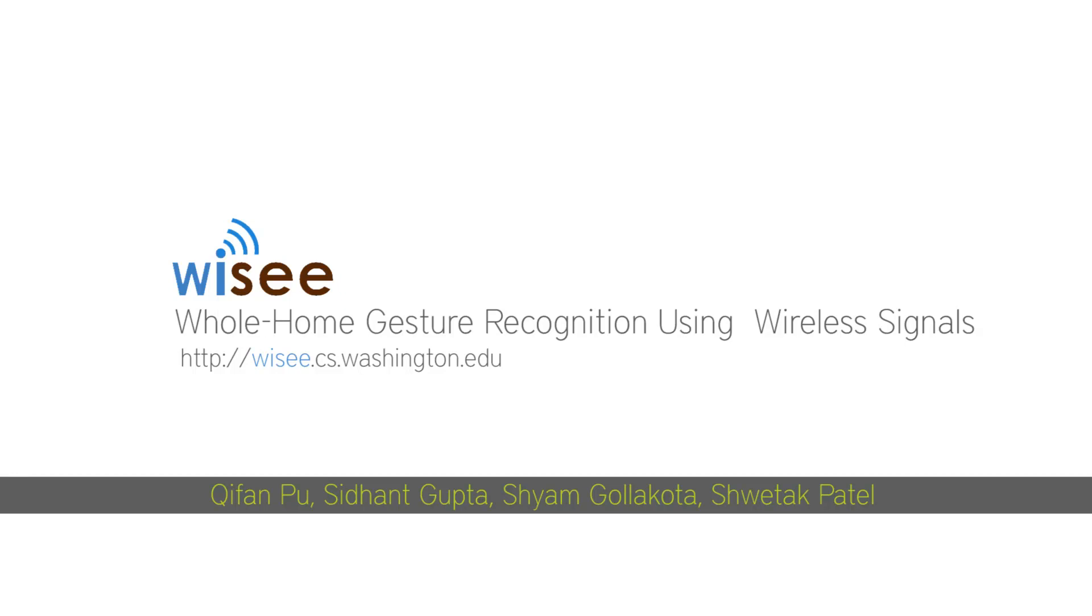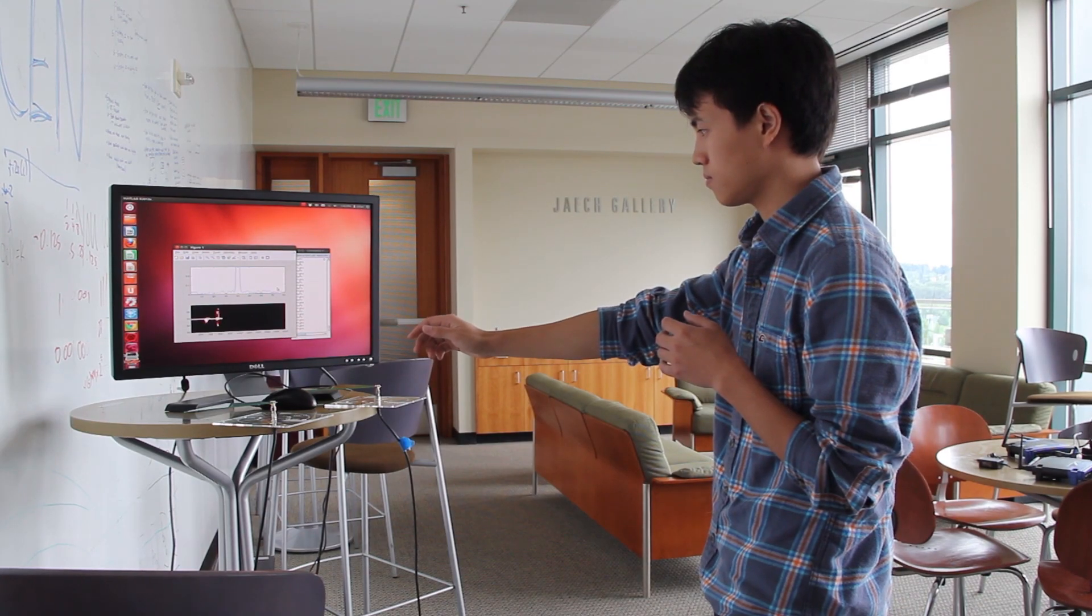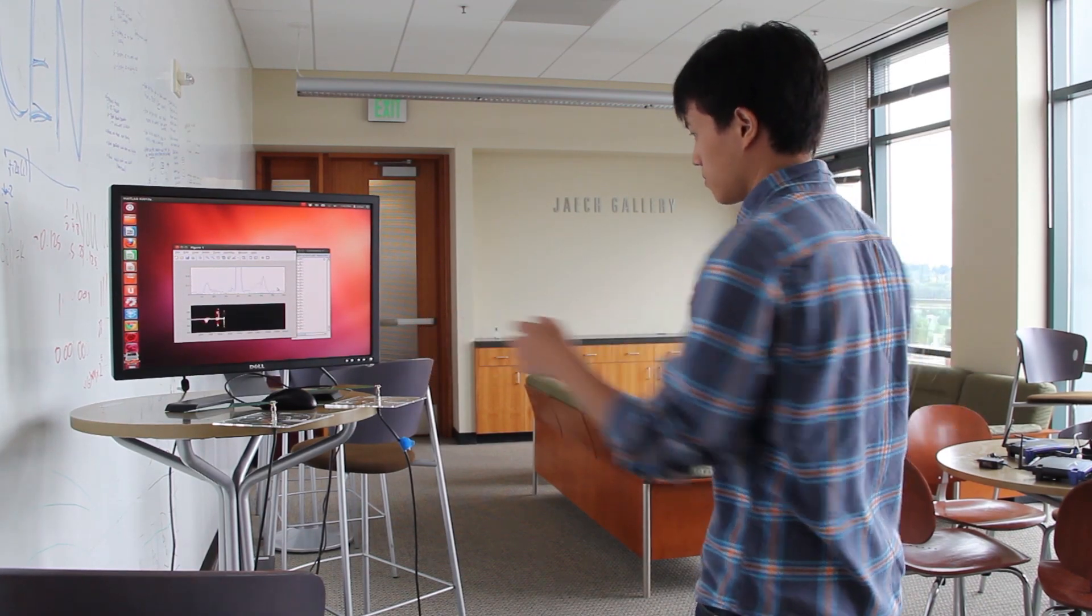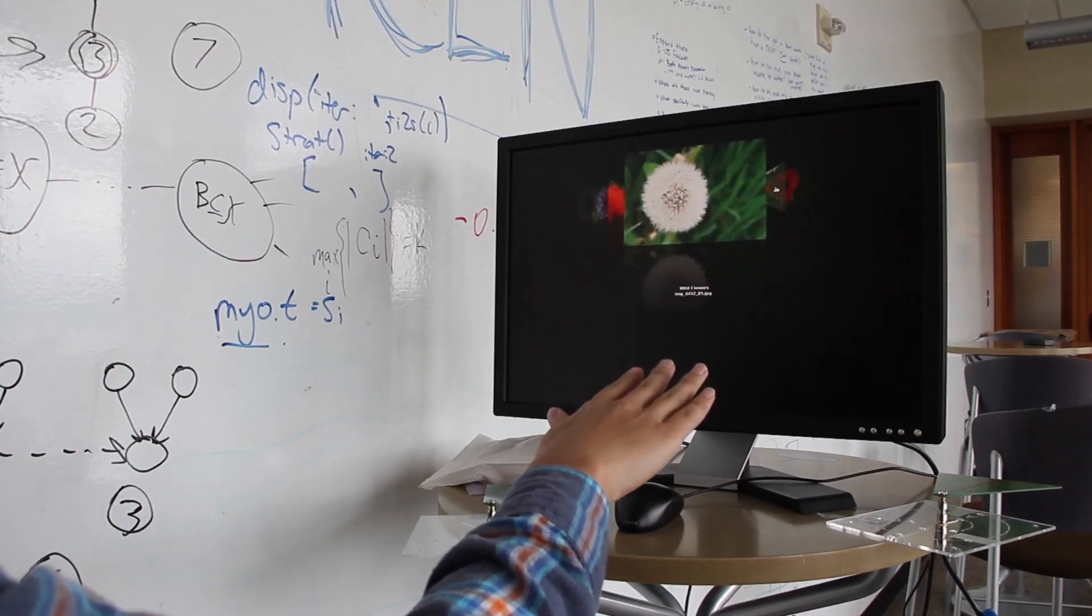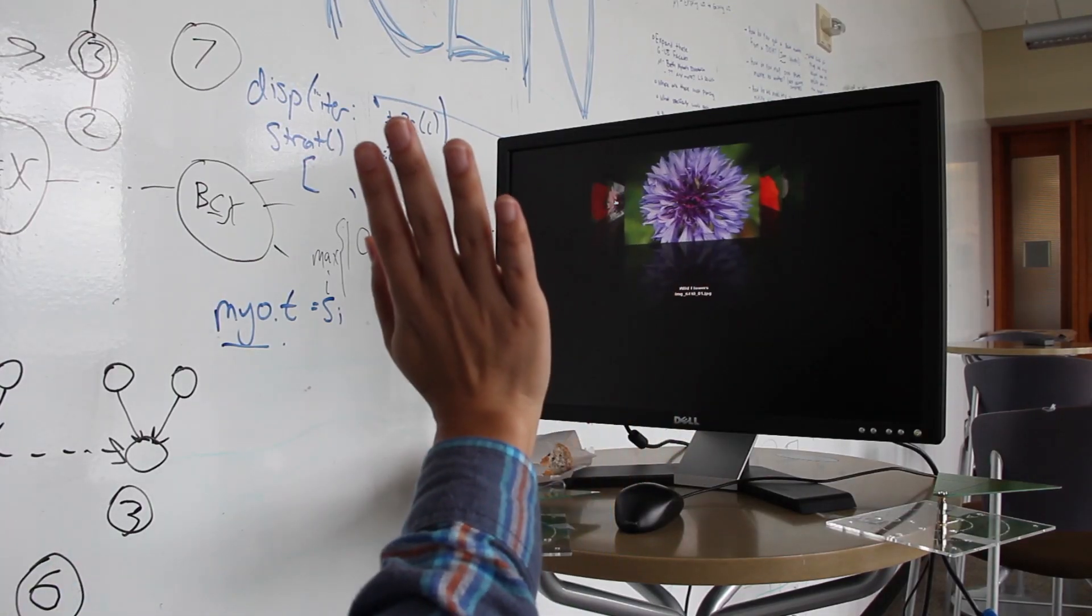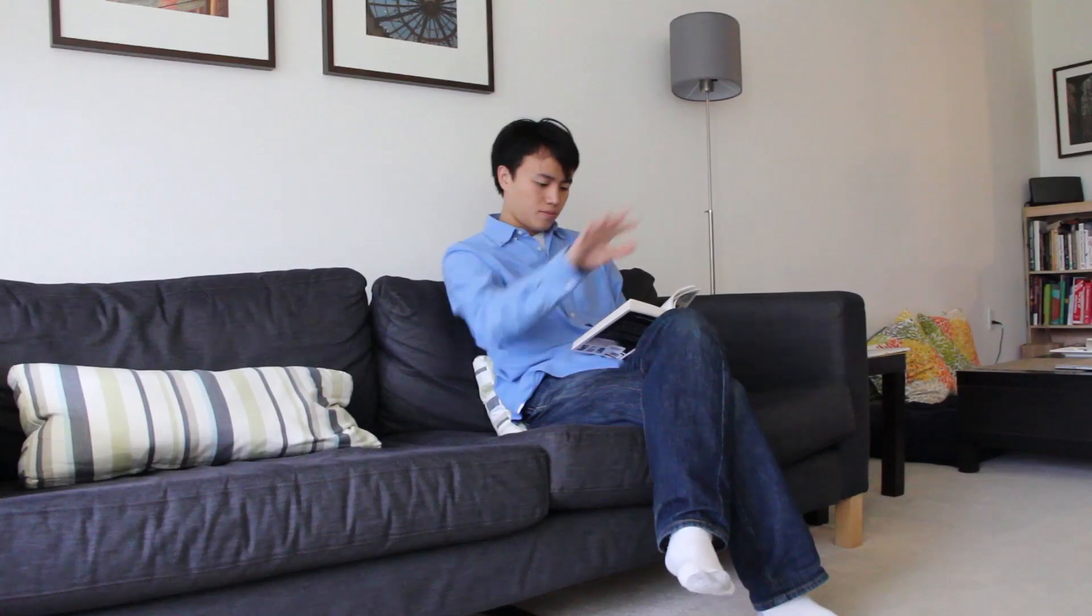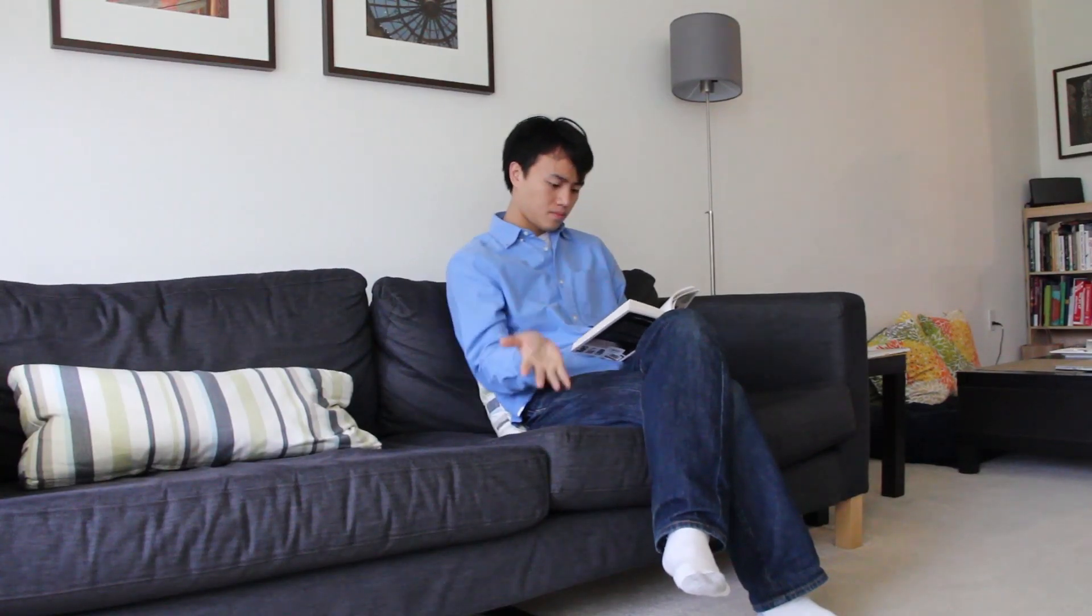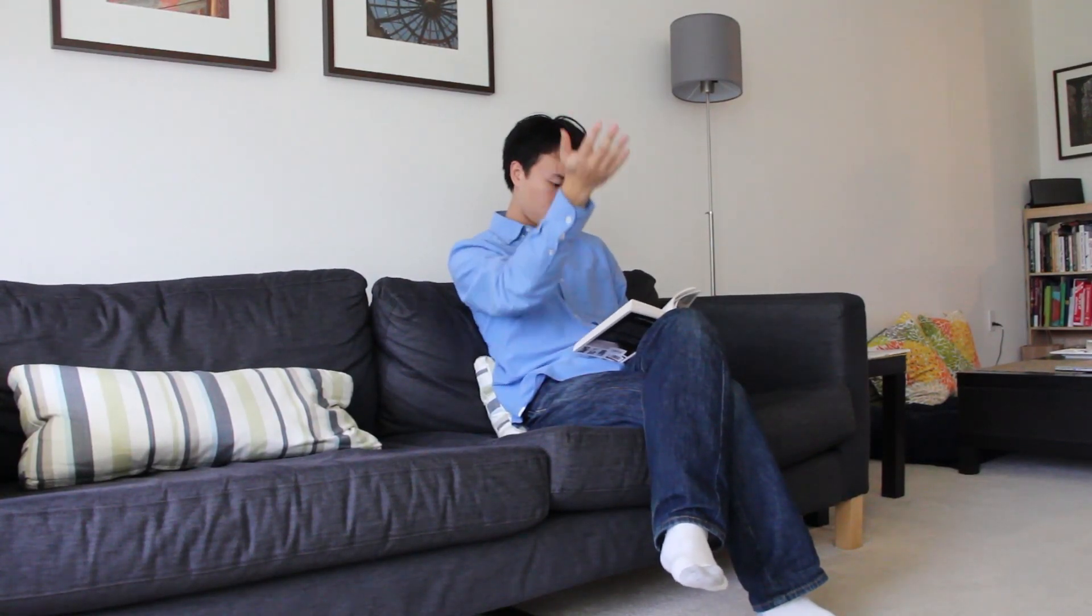WeSee is a novel gesture recognition system that enables whole home gesture sensing and recognition using wireless signals. It enables a user to perform gestures not only from a computer or TV, but anywhere in the home.